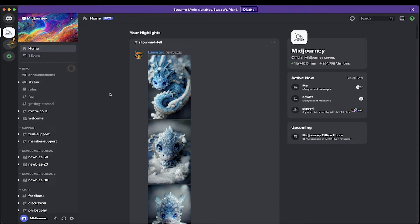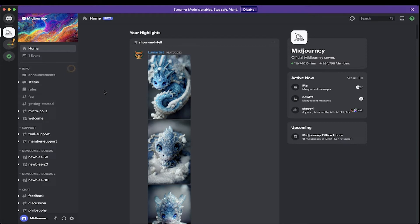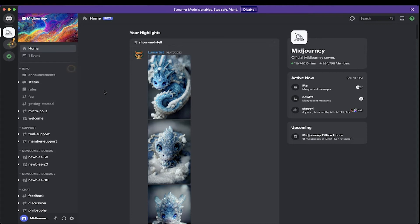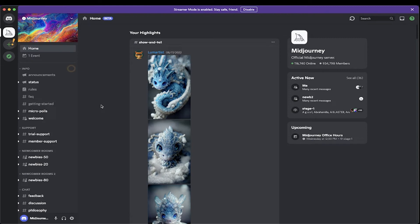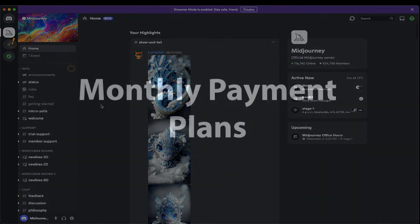Now, before we begin creating any images, I would like to bring up the payment plans for MidJourney. Now, the first 25, around the first 25 images that you create will be for free as a trial version. But those will move very quickly. When I did it for the first time, it took less than an hour for me to create 25 images. So I would be ready to purchase a monthly plan for MidJourney. It will be well worth it, especially if you love creating these images.